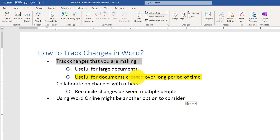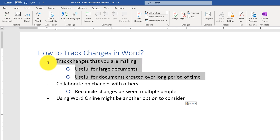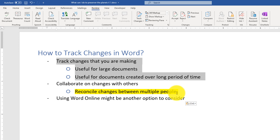Track changes is also useful for documents created over a long period of time — for example, if you're writing an e-book or a printed book and you want to come back to changes. Maybe you have some ideas, want to save them as a change, and come back to version 1 instead of version 1.1. Another big use case is when you collaborate with other people — reconciling changes between multiple groups, such as you and your editor, or a group of contributors to the document.